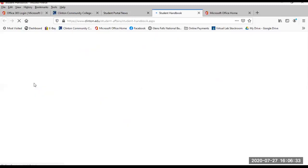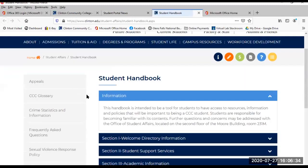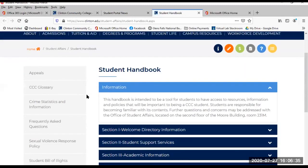Student Handbook. You can access Campus Policies and the Code of Conduct. You are responsible to learn and understand Campus Protocol, so please spend the time to get familiar with this.